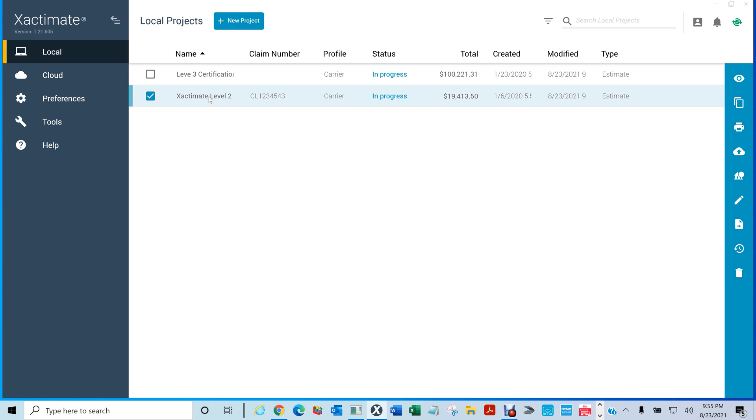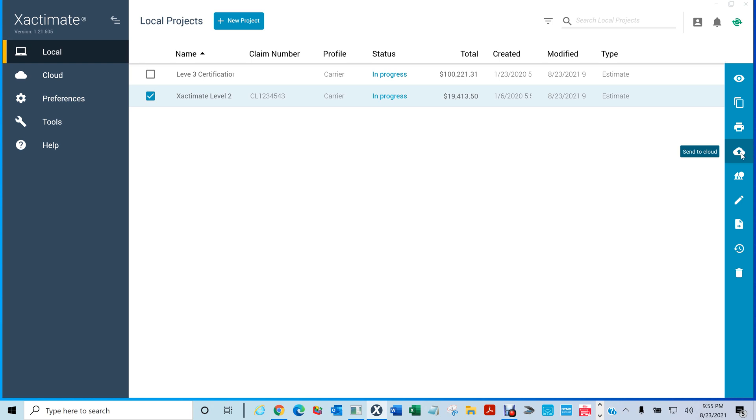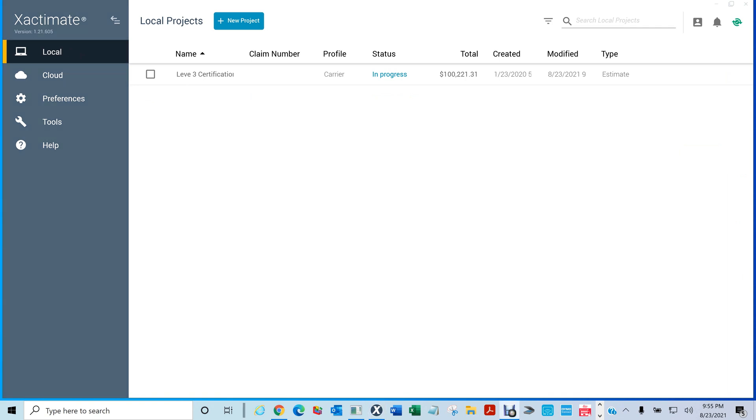So all you do is click here and you see you have this upload, send to cloud. All you do is just click there and once it finished, it disappears. So now it's no longer in your local drive.